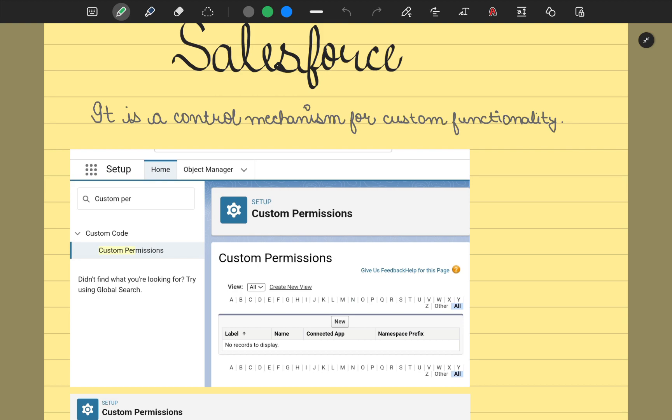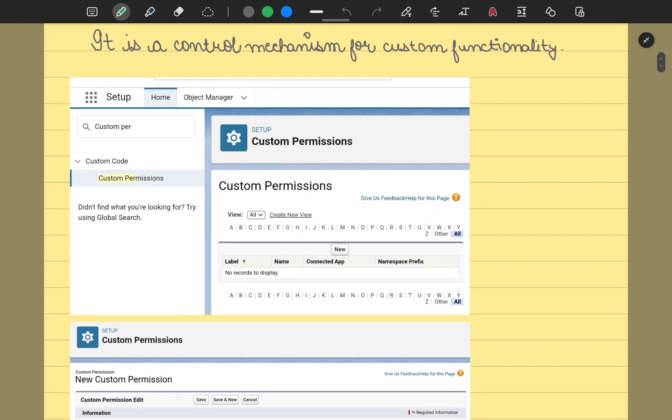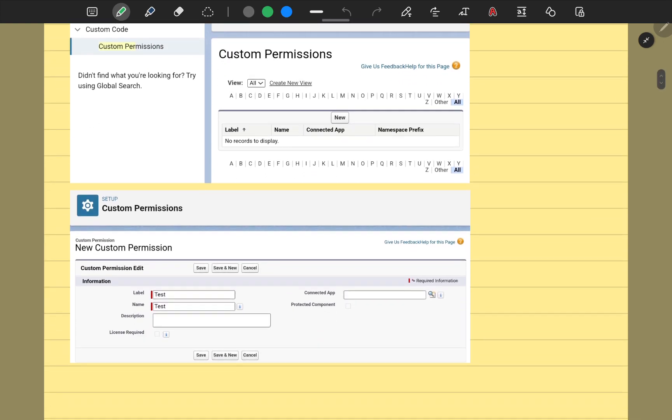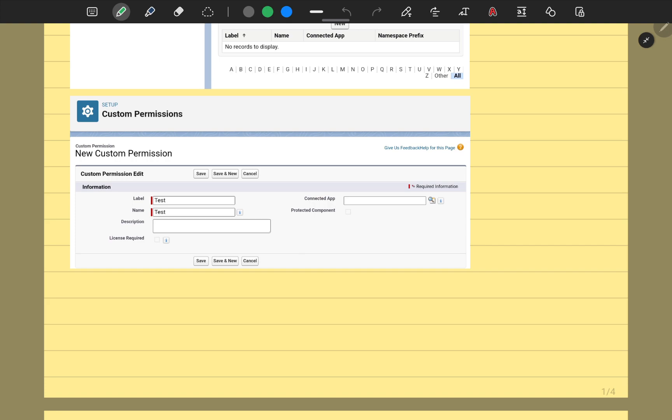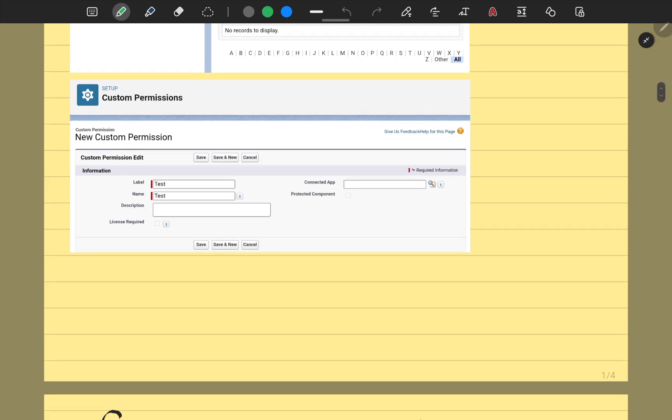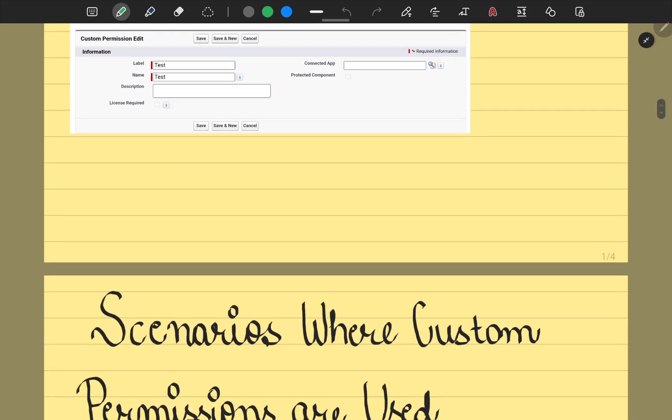If you go to your object manager and type in custom permissions, the custom permission page opens. In here, you can create a new custom permission. What details are required? The name, label, you could specify the connected app, and whether it should be a protected component or not. Just some simple details. If you don't want to add a connected app, you could just start with the name only, and other details are not eventually necessary.